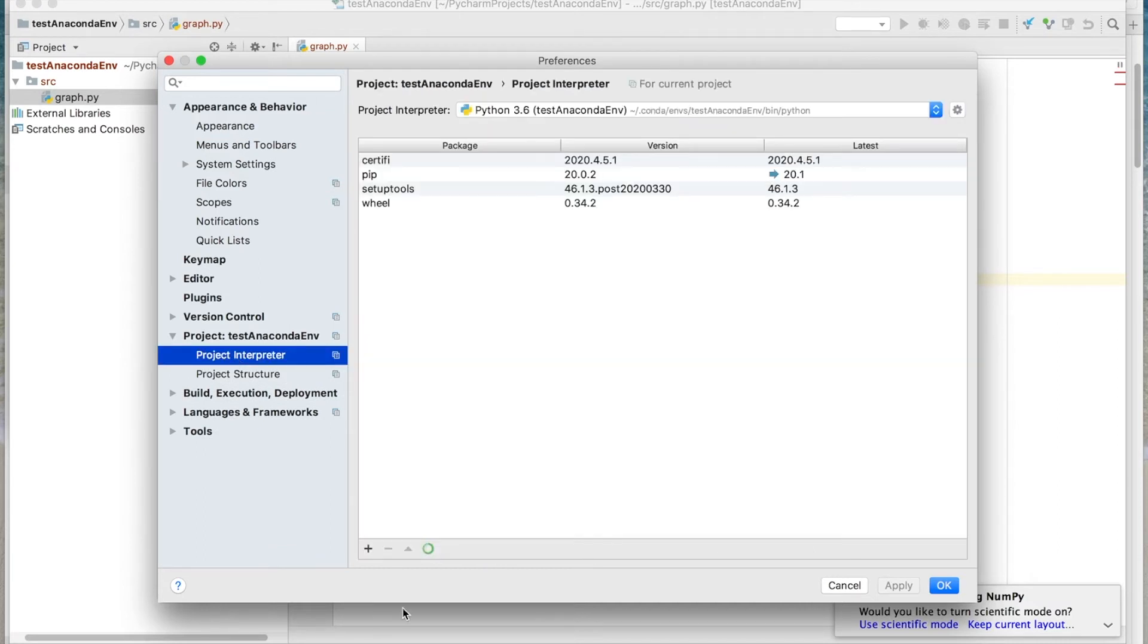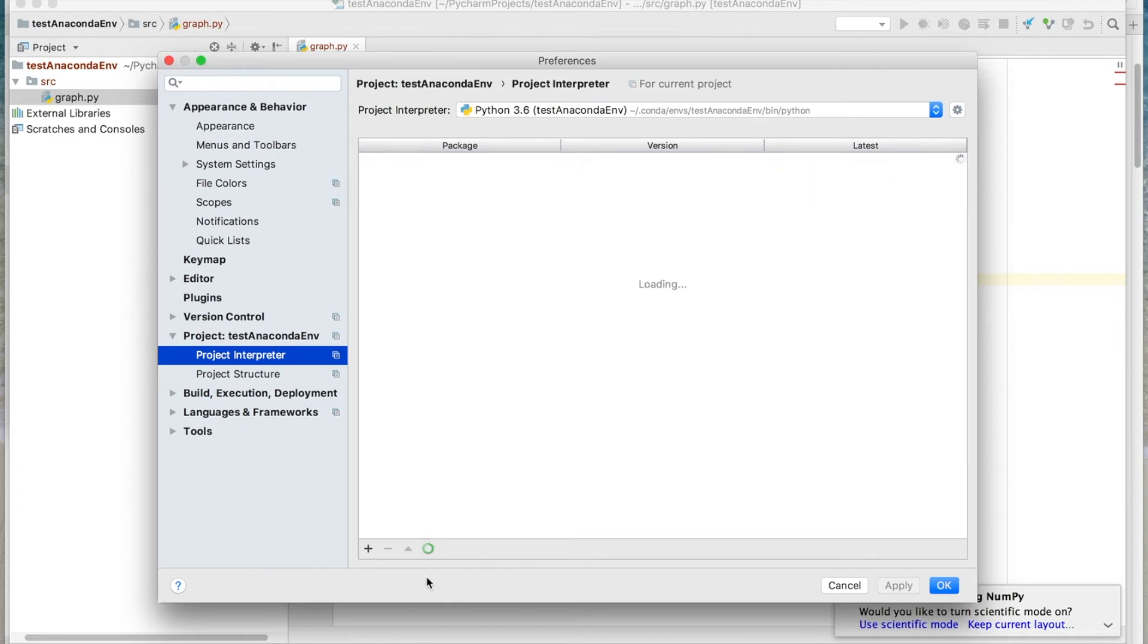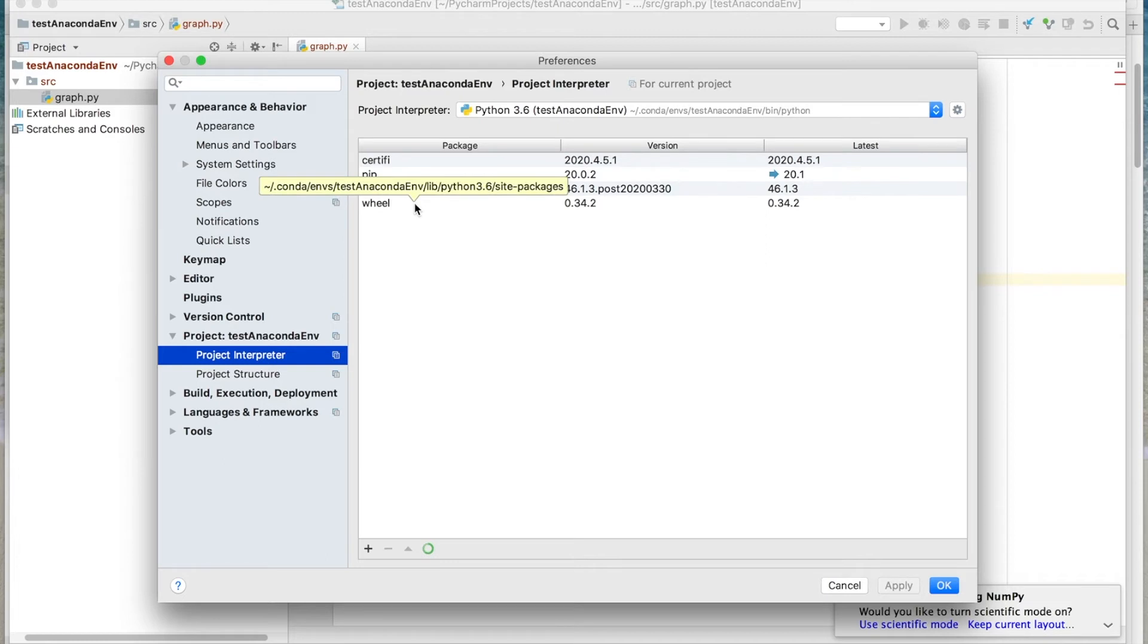And then under here is the Project Interpreter. Now you can see here this little button. This is the Conda Package Manager icon. So to use it, go ahead and click it. And then we get here, and it shows the packages that are currently being used.